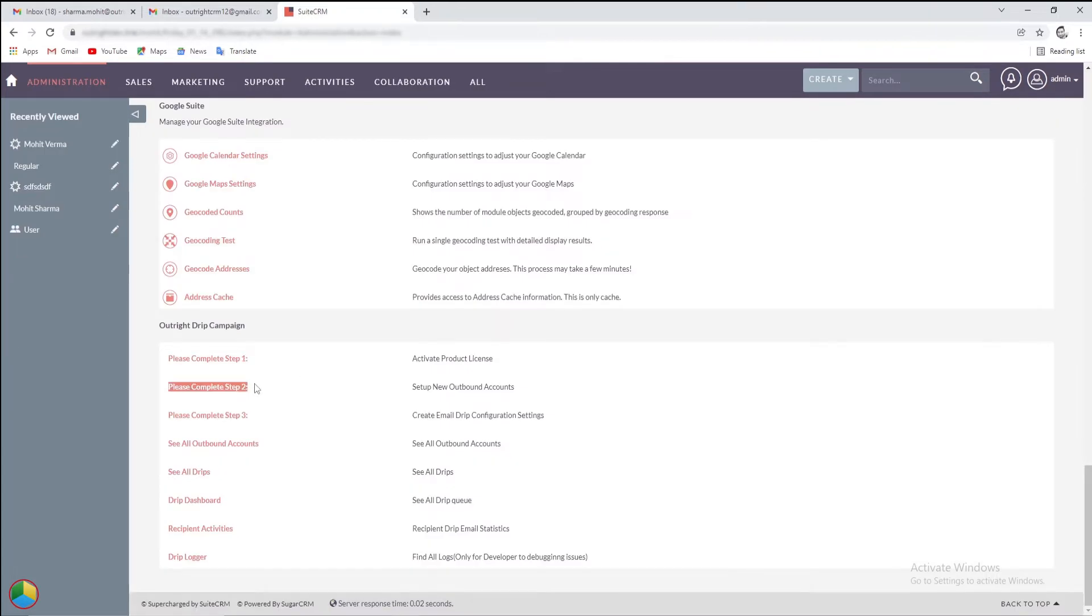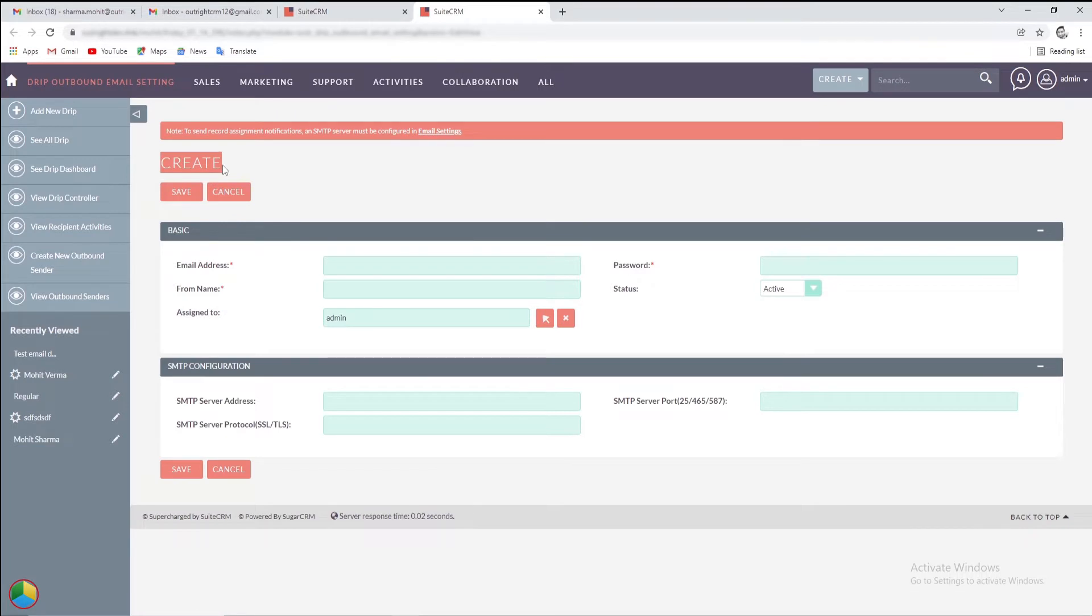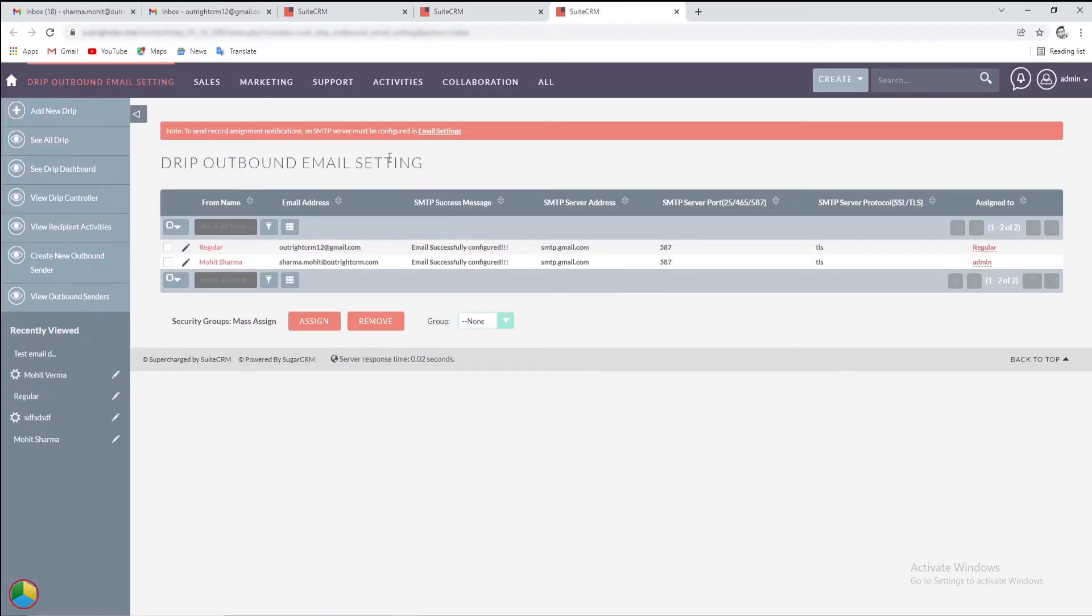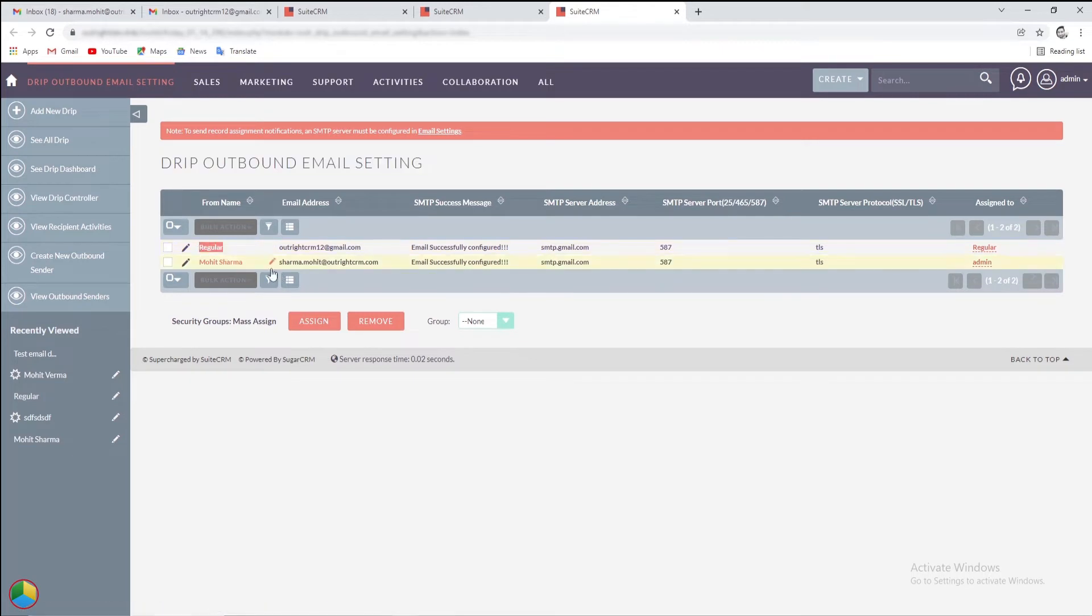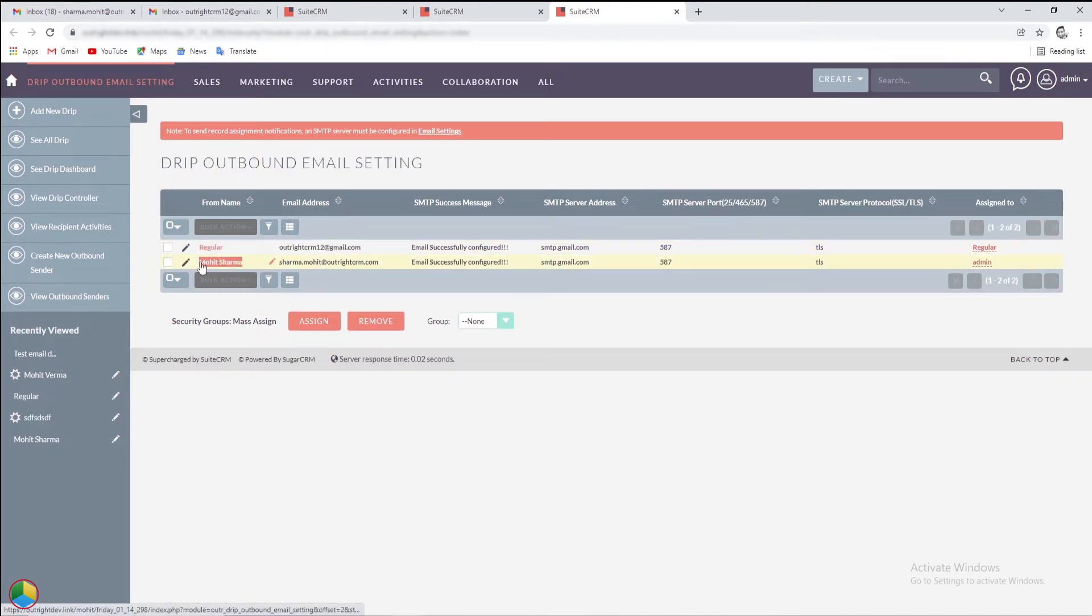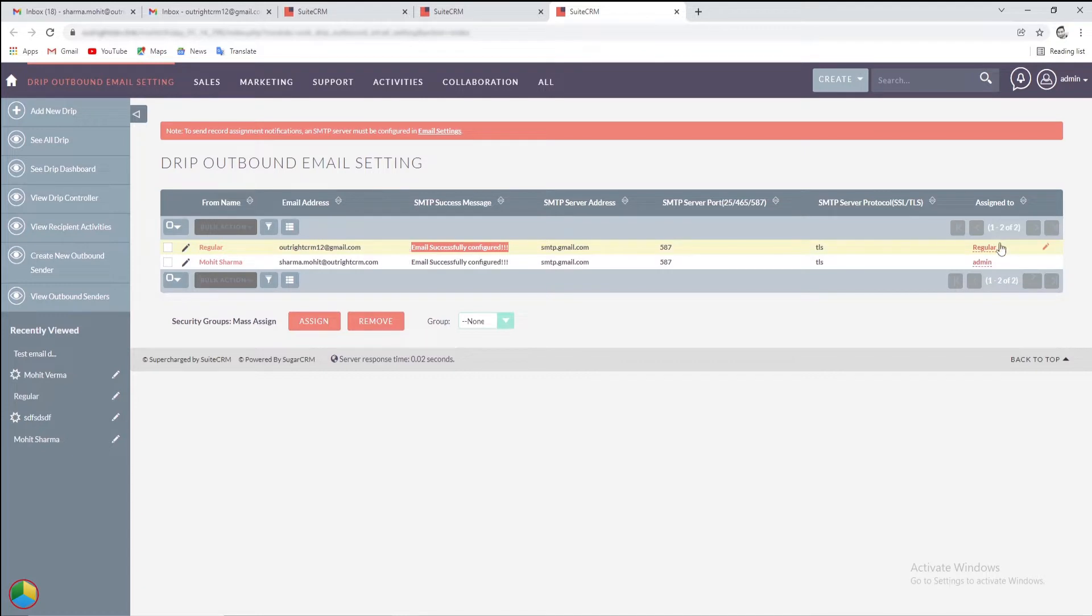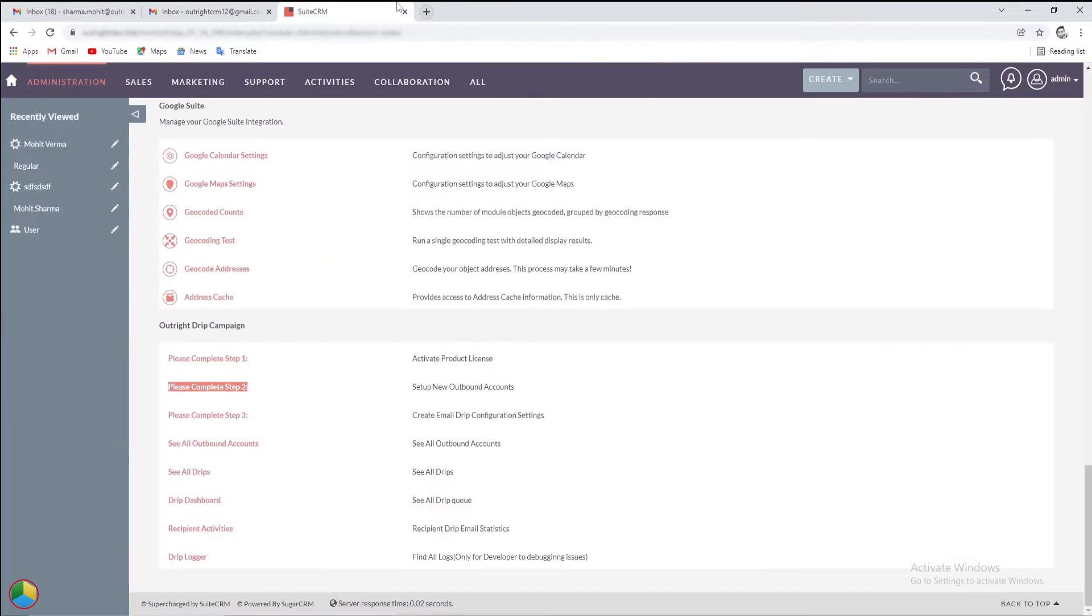In Step 2, we'll create a new outbound email account for sending Drip emails. From here, you can set up an account and see all the existing outbound settings as well. You'll see, we have already created two Drip outbound email settings, one for the regular user and another email account for the administrator.